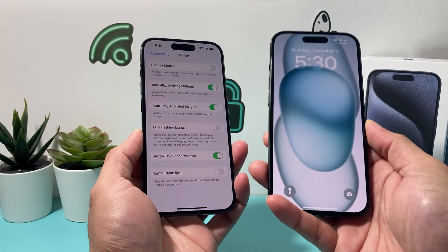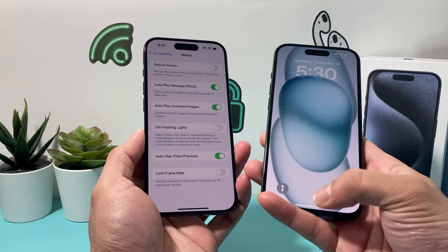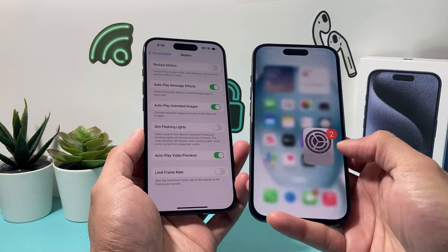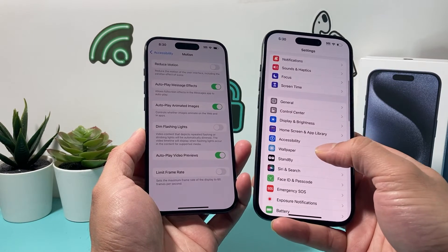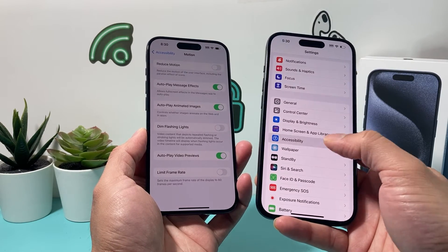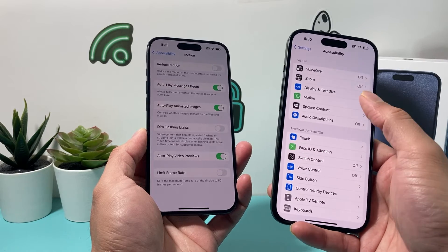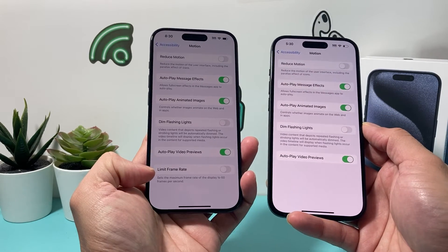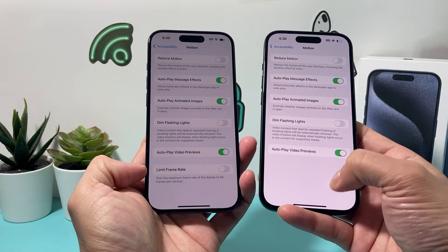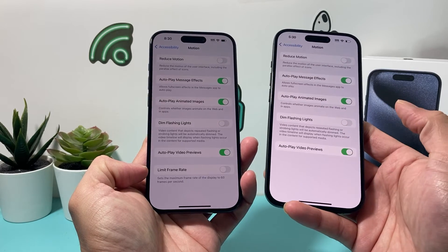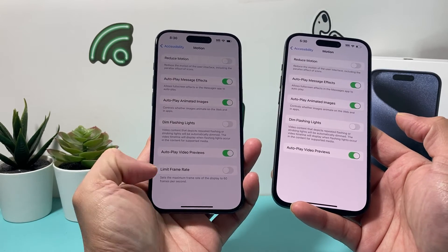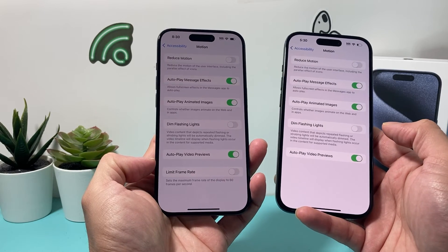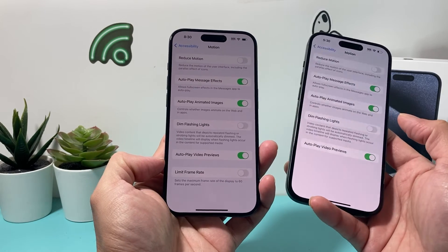Here I'll show you — this is the regular iPhone 15. If I go into Settings on this phone and go to Accessibility, then Motion, you can see that the Limit Frame Rate option does not exist, because by default it's at 60Hz instead of 120Hz like on the Pro model. That's the difference between the models.